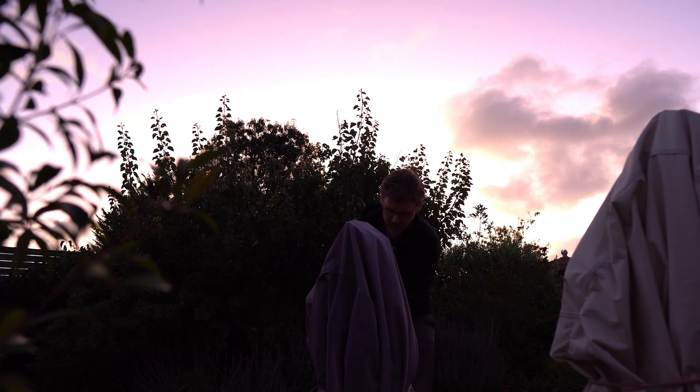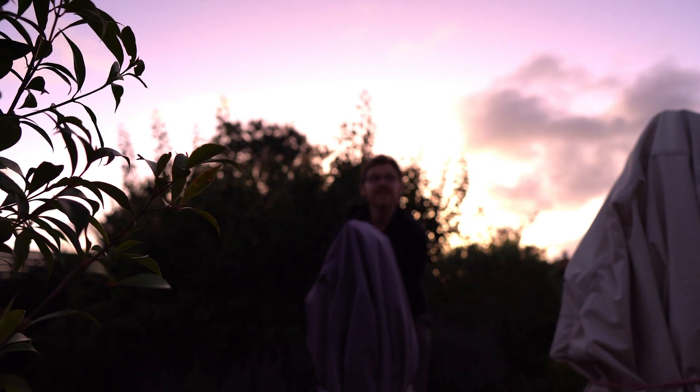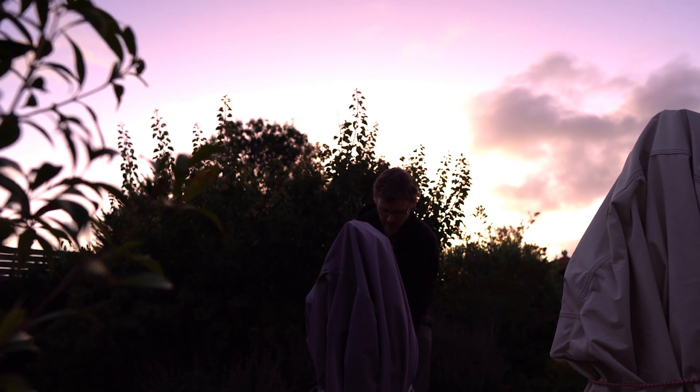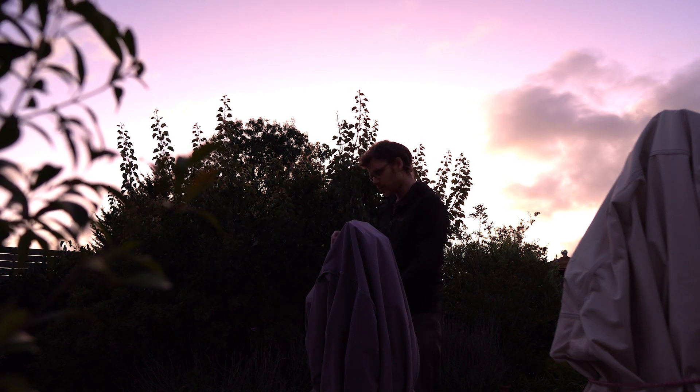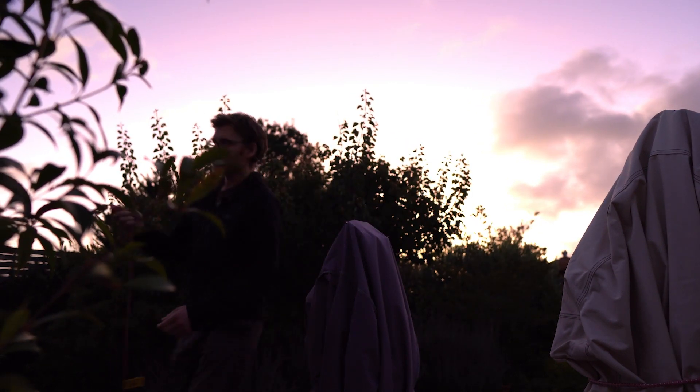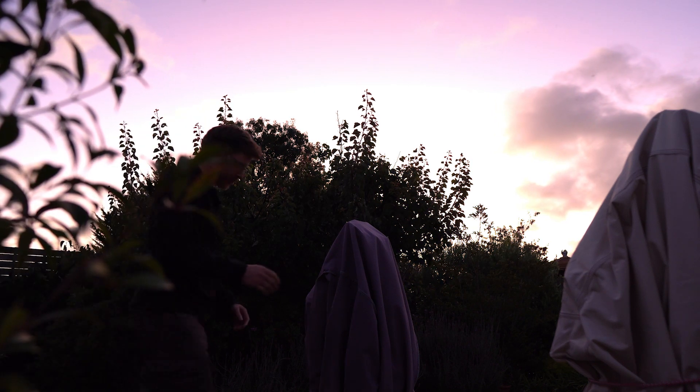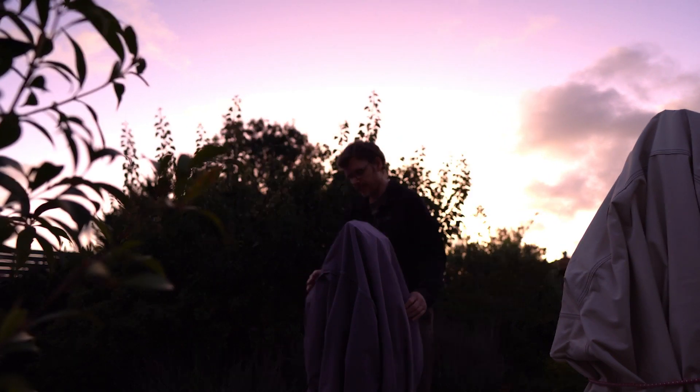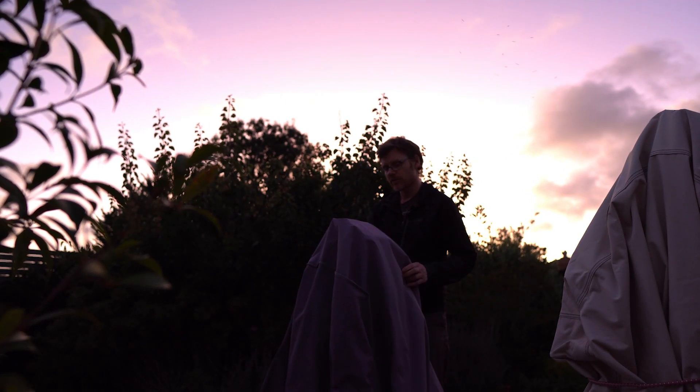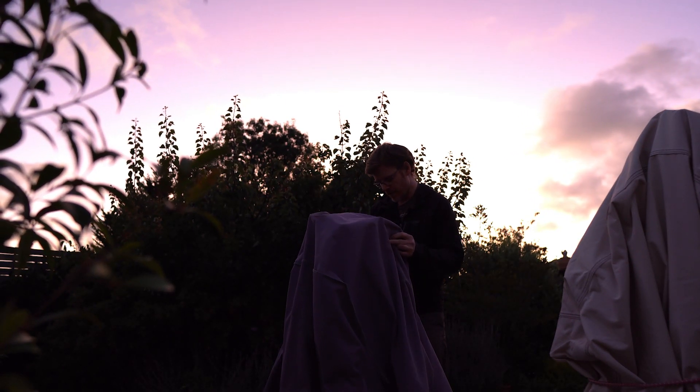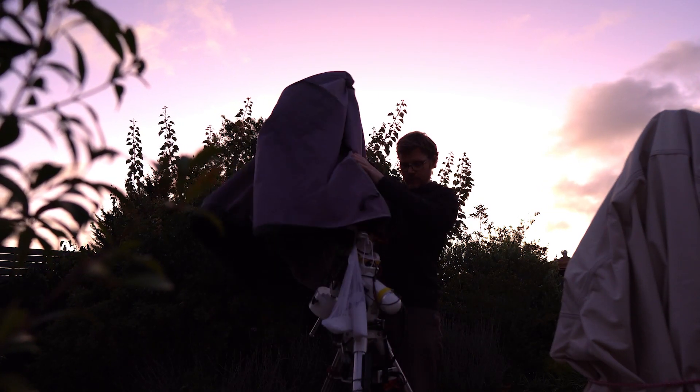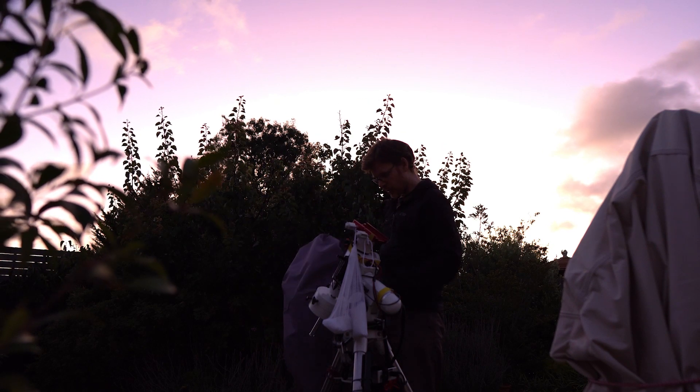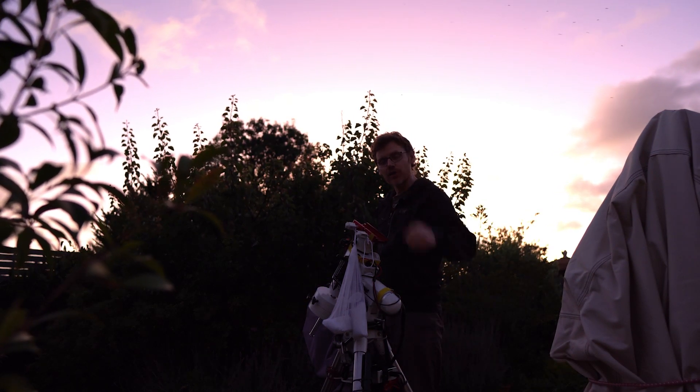Alright, so tonight, hopefully guys, even though it is a bit of moon, is going to be the night that I can finish off the data on the Rosette Nebula. So far I've got about 12 hours on this object with the 183mm in SII and OIII.